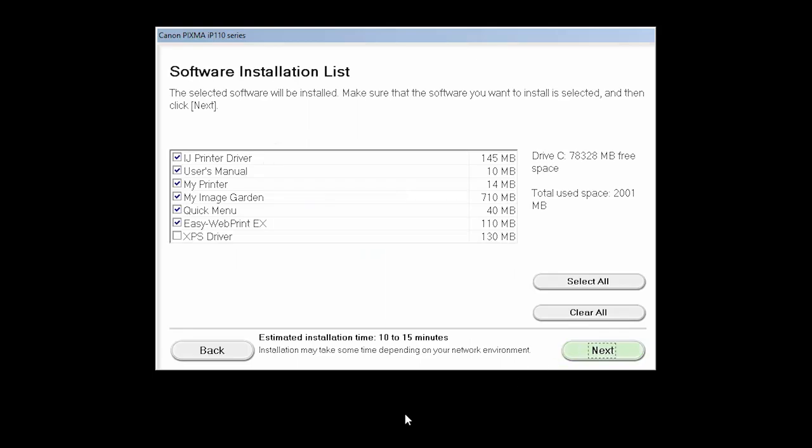A list of applications will appear. Verify that the printer driver is selected, as well as any other optional software you'd like to install, and then click Next.